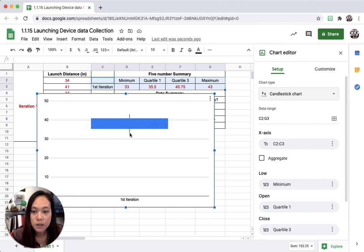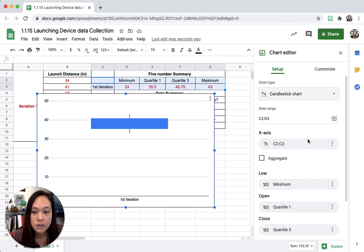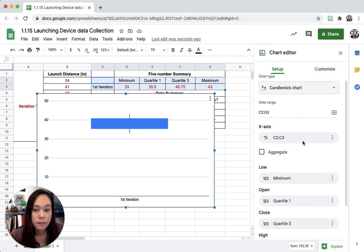That means my minimum value right here is about 33, and then my maximum is about 43, so there's some things I'm going to change in here.